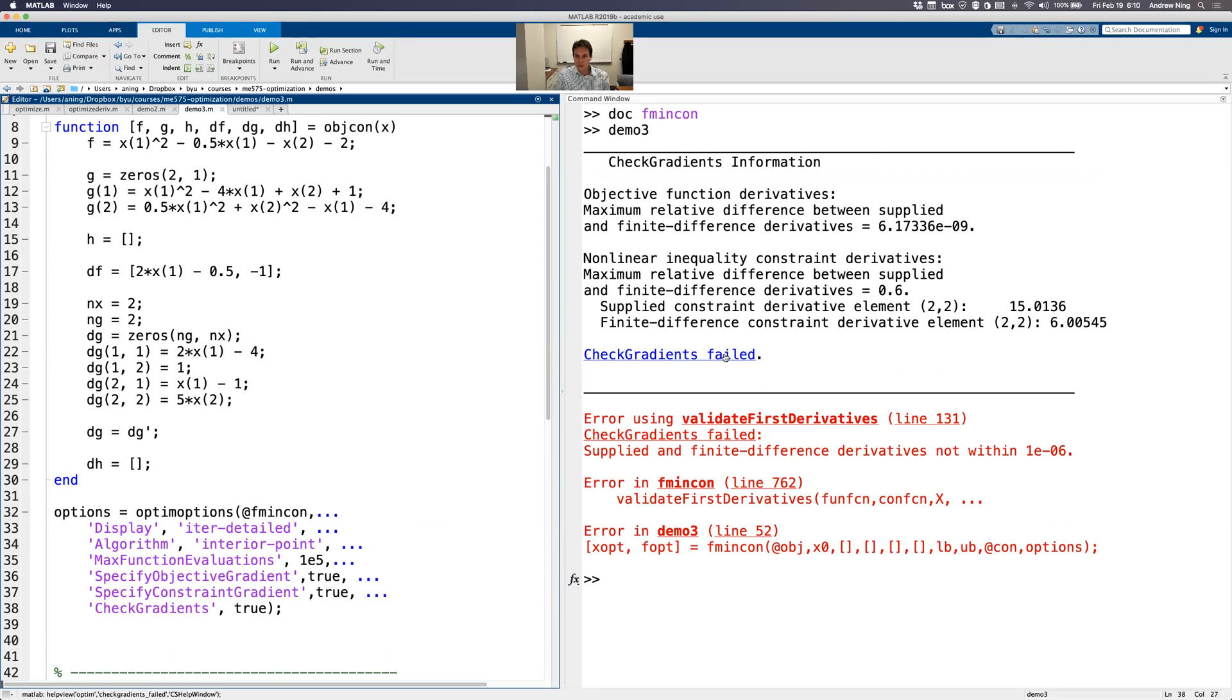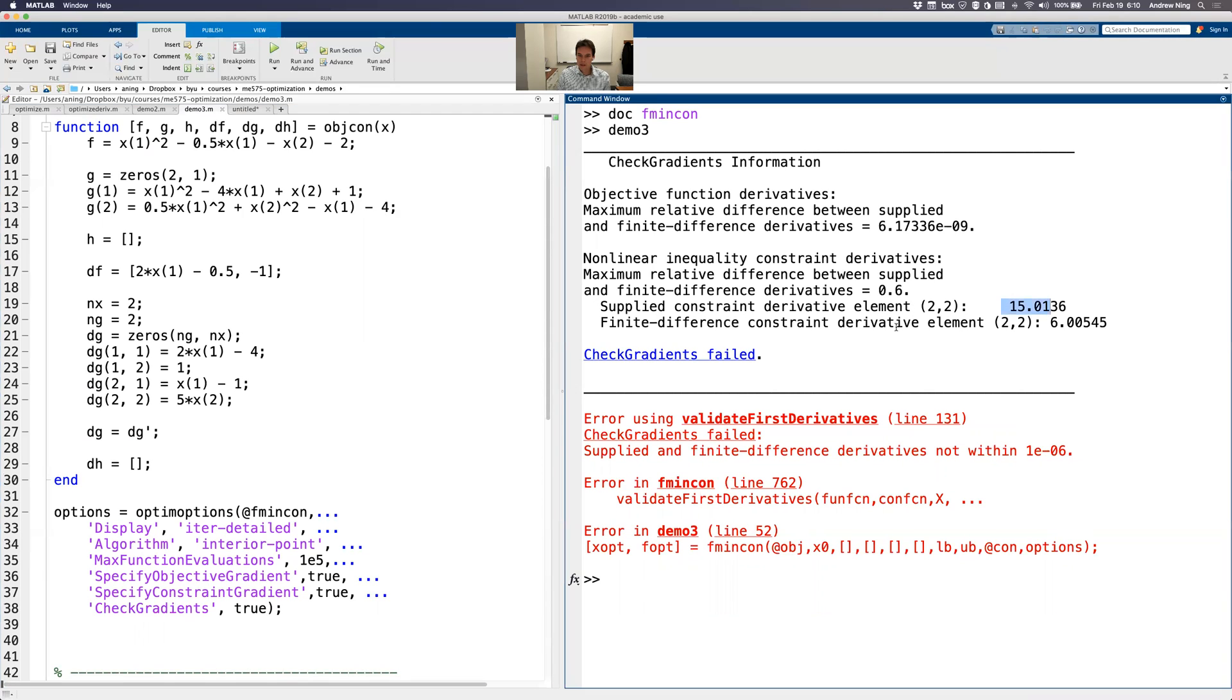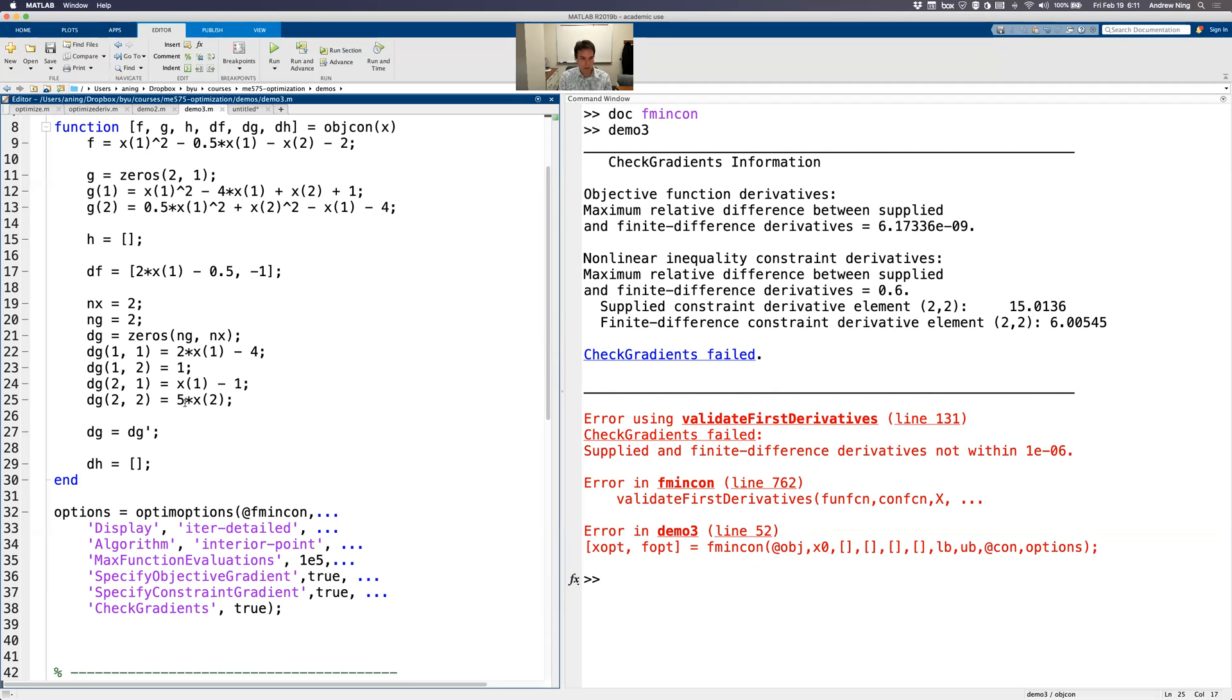All right, so check gradients failed. It said the objective function derivatives - the maximum difference between the supplied derivatives and finite difference was this really small number. So that looks good. But for the constraint, the nonlinear inequality constraints, it said I supplied for element 2,2, I supplied this number, which is 15, but it got something like 6. So something's wrong there. So I go back to 2,2 and I check. Okay, that's the derivative of my second constraint with respect to the second variable. Oh yeah, that should be 2 times x2. Okay. So I messed up there. Great. So now we run it again.